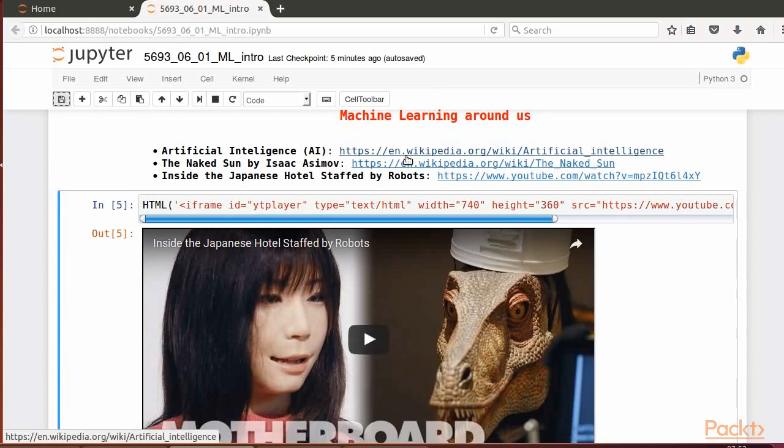As the video on inside the Japanese hotel staffed by robots shows, we're now certain that we don't need to wait for a millennium into the future to arrive. Neither do we have to wait for the colonization of the galaxy to have faithful human-looking robots taking care of human needs.